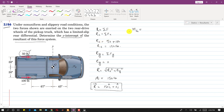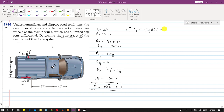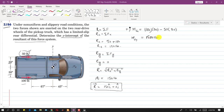Assuming counterclockwise is positive: the moment equals 100 × 30 − 50 × 30, since both perpendicular distances from point G are 30 inches. This comes out to 1500 pound-inches. The positive sign confirms this is a counterclockwise moment.